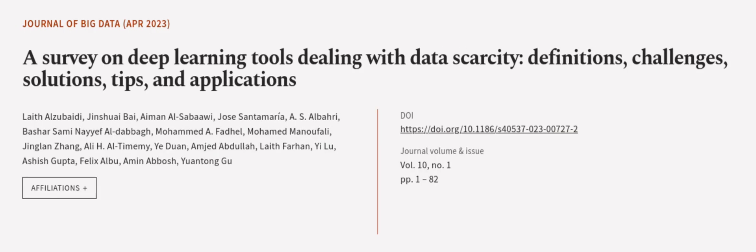This article was authored by Leith al-Zubaidi, Jean Shuai Bai, Ayman al-Sabawi, and others. WearArticle.tv — links in the description below.